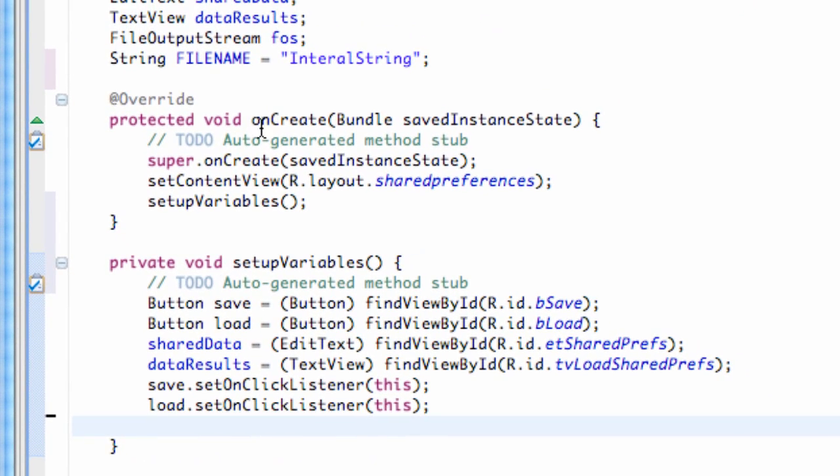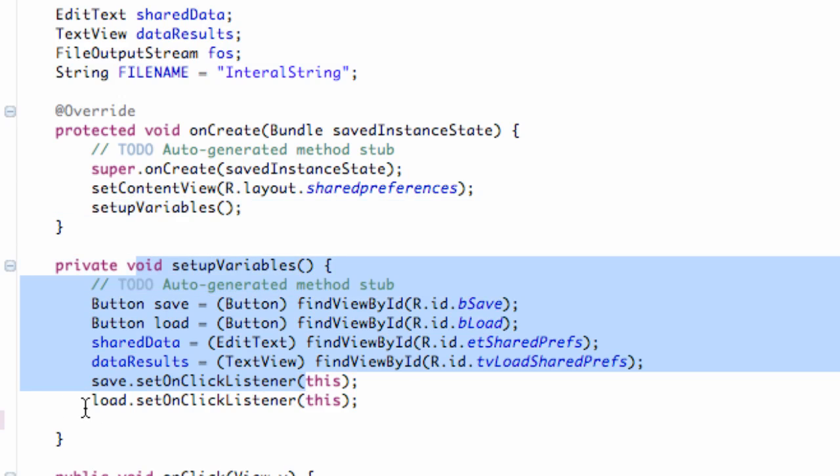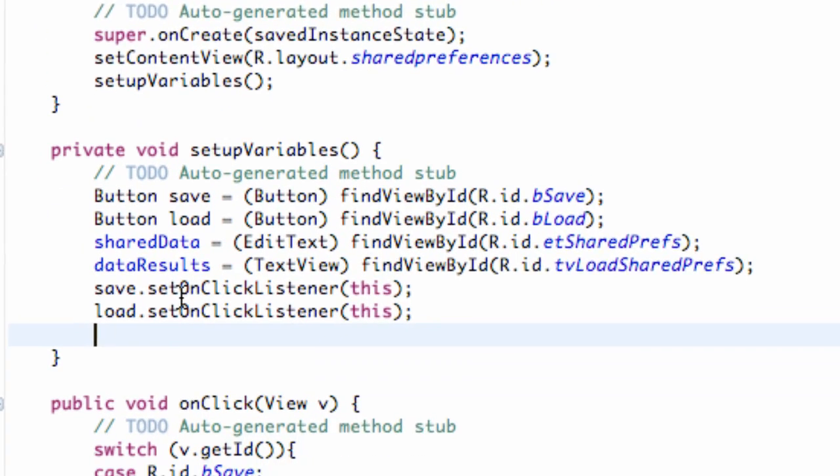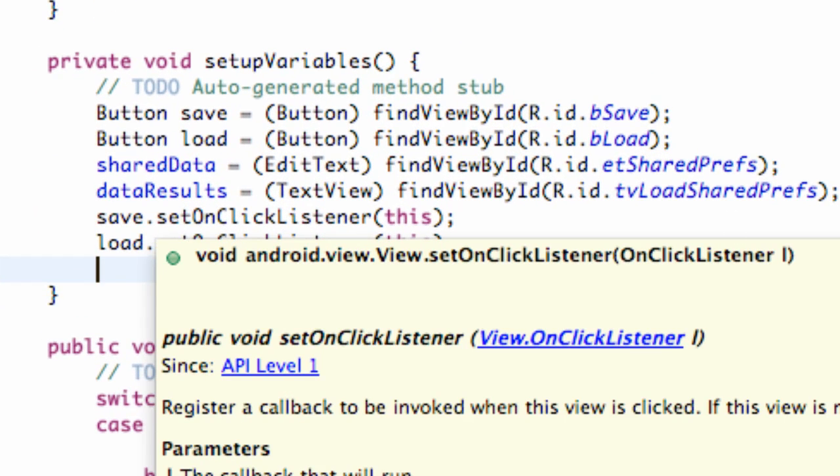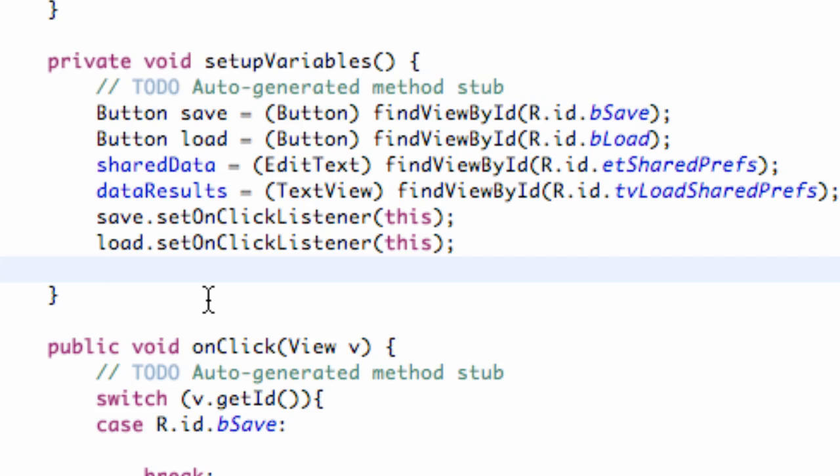So what we need to do is we need to create this file output stream within our onCreate method, set it up to our file name and set it up how we want to write to it and all that good stuff. So we're going to do that within our onCreate method. We have this method called setup variables. So we're just going to set it up within that method, which is going to be called within our onCreate. We're just going to set it up and then close it for the most part. So we created this file output stream. Output is how we write data.